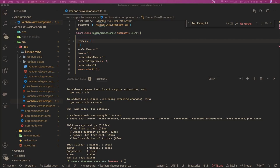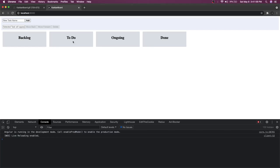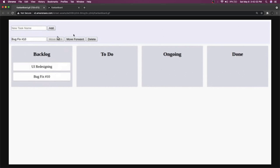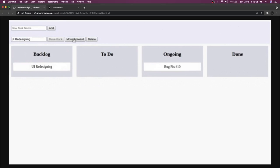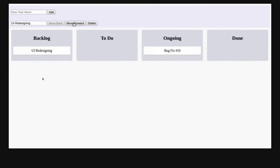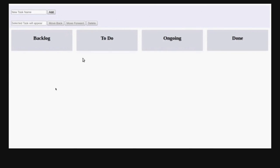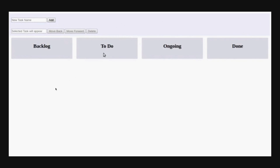Hi everyone, welcome back to another problem. This problem is about an Angular Kanban Board and we are going to solve it. The problem statement is presented as a GIF which will show you how to approach this particular problem — like every HackerRank test provides these kind of visuals.